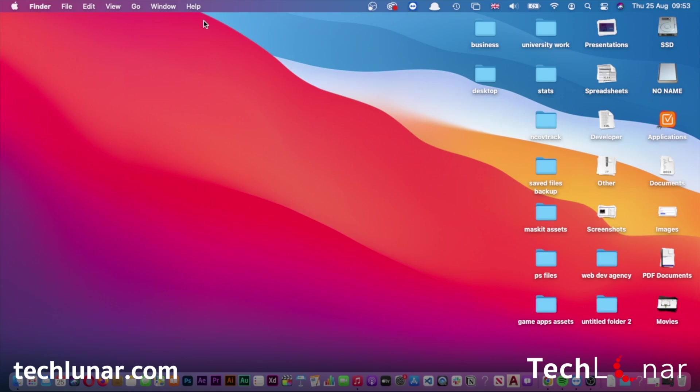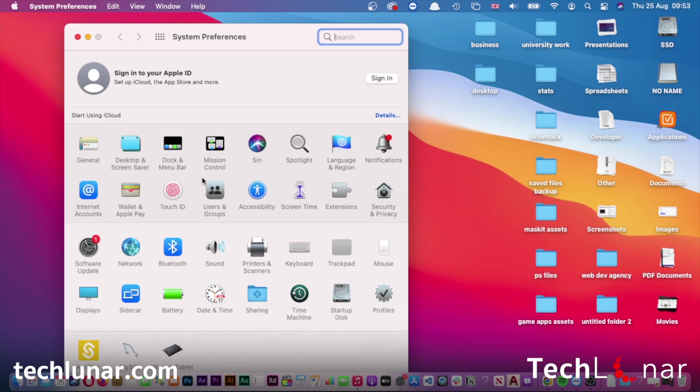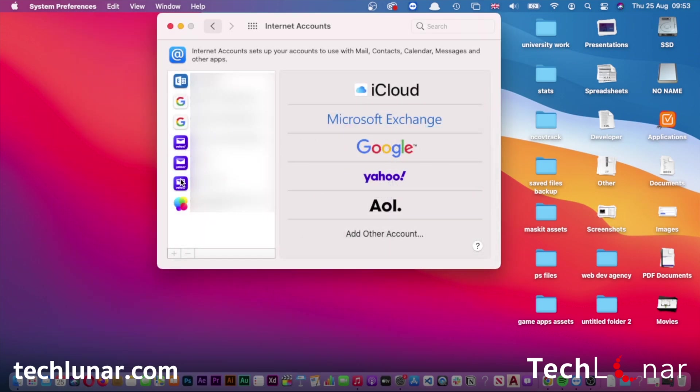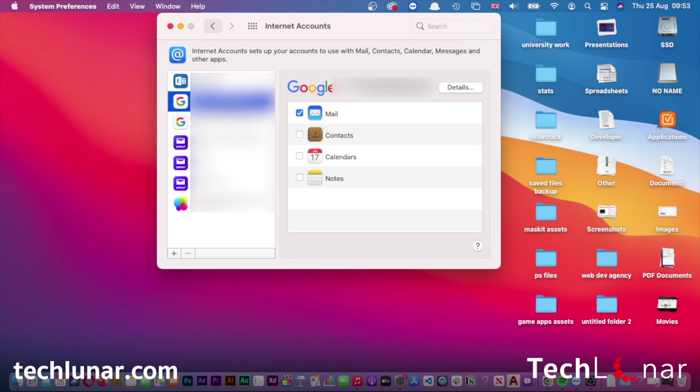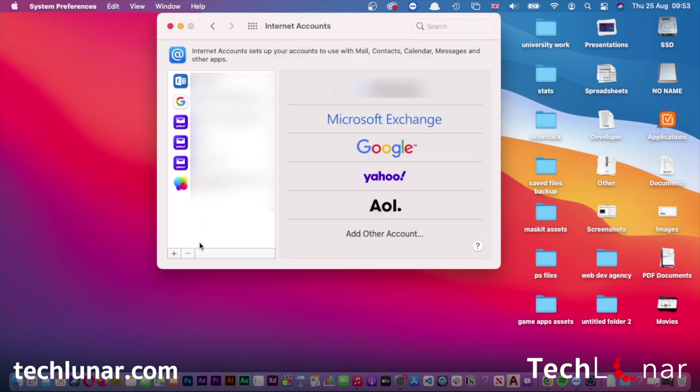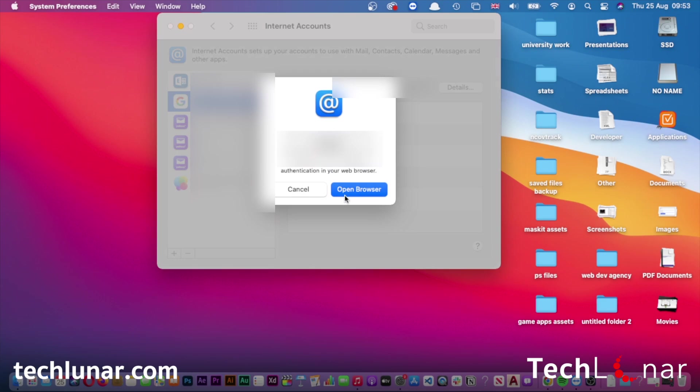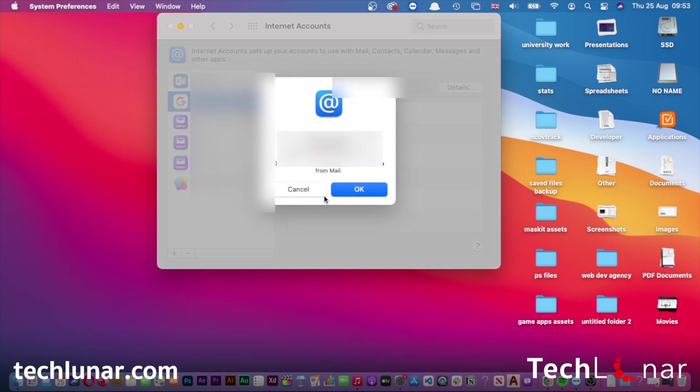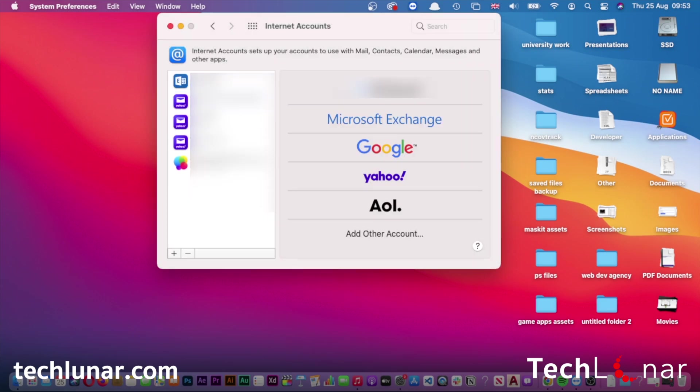I'll also sign out from all of my emails. Go to Settings, choose Internet Accounts, and remove all these accounts from here. Just remove them one by one.